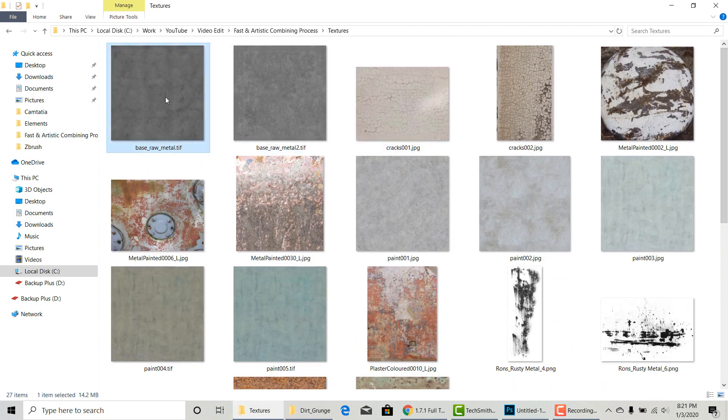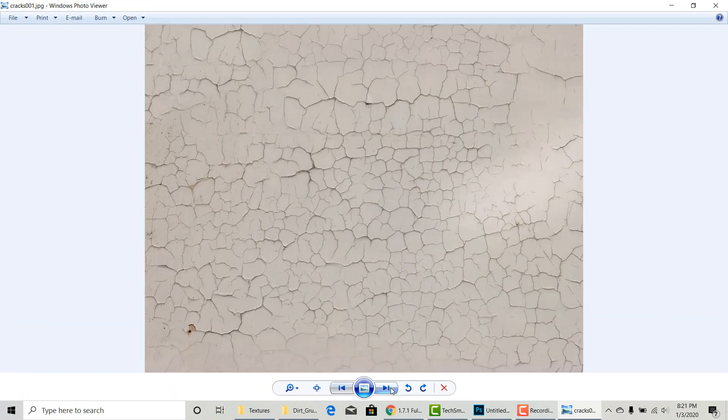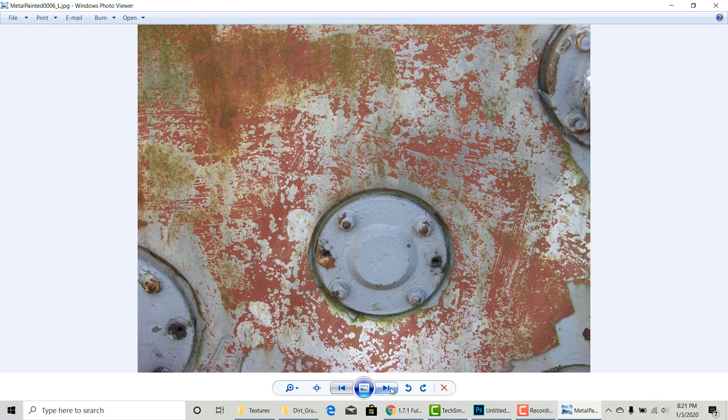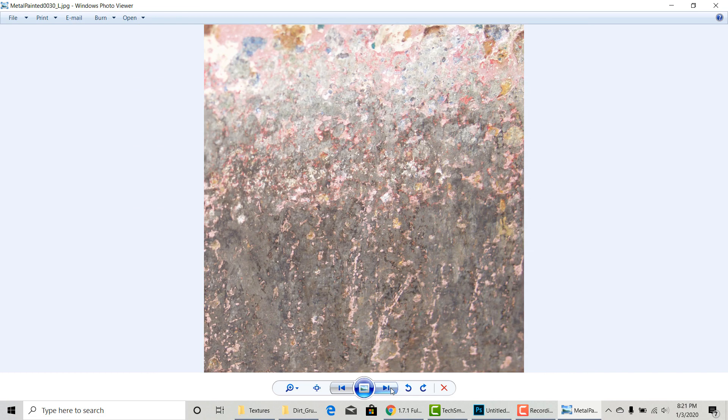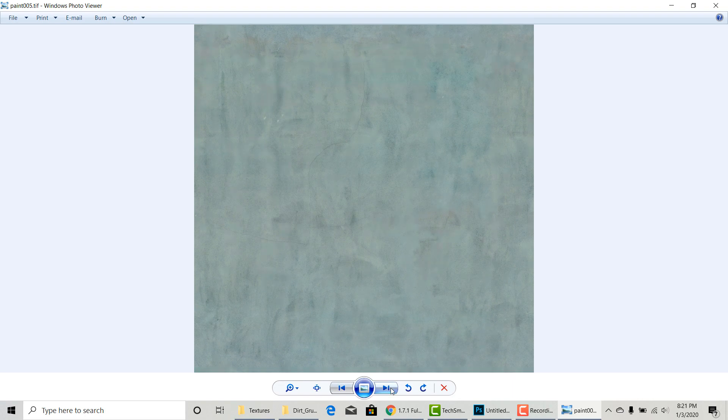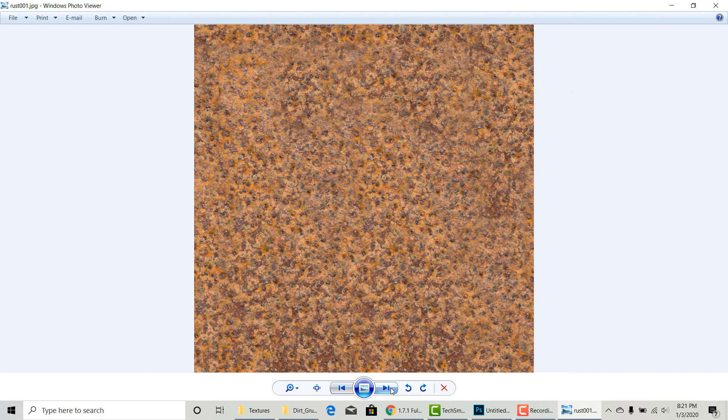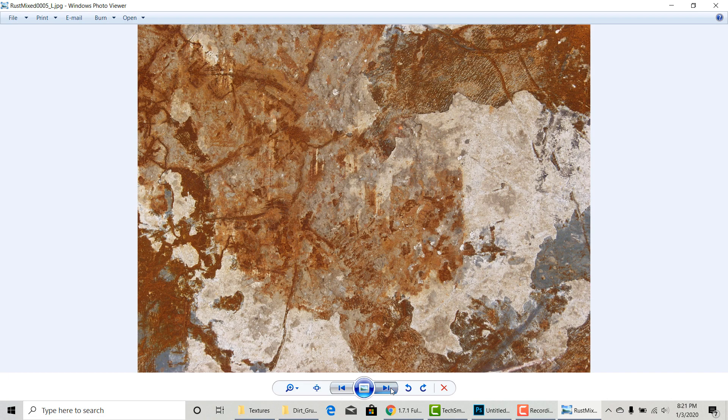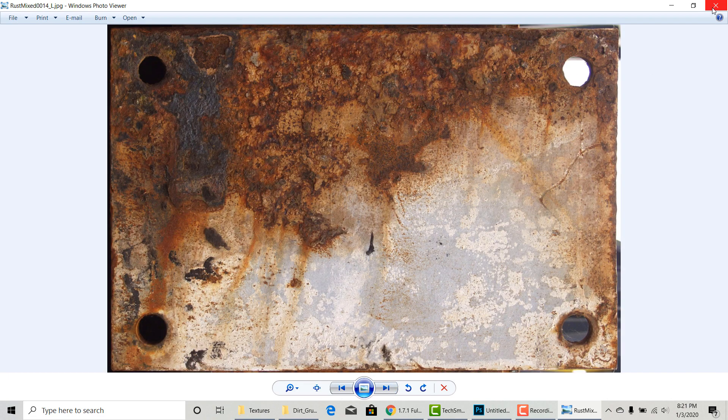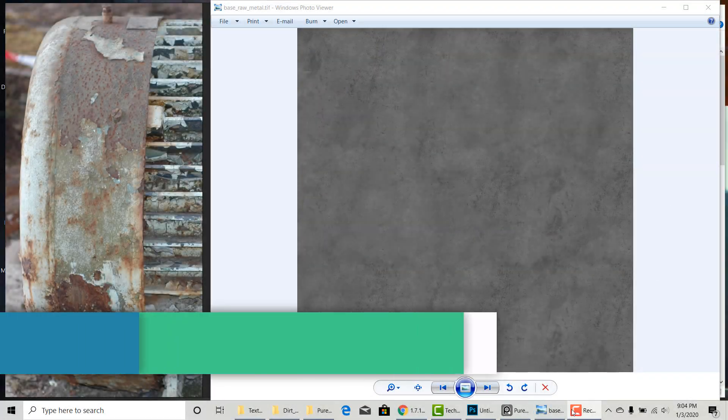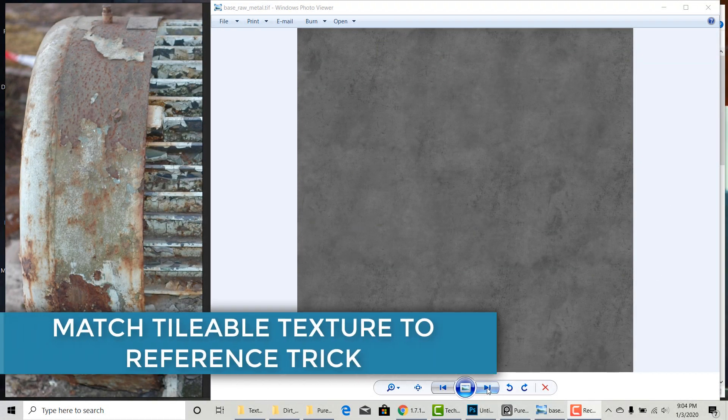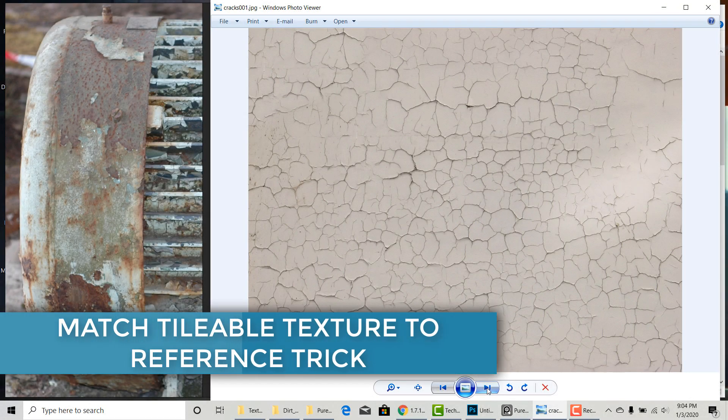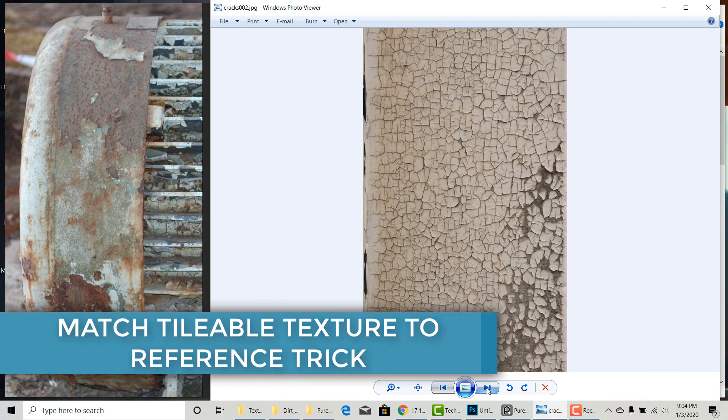So here are the textures I collected for this asset. Finding the right texture is really important when you want to match something one to one. As you become more experienced and as you start to have a large texture library, this process will become faster and more accurate. Someone was asking me how to get better at texturing. It's the same as any kind of art endeavor. You have to practice a lot. Experience comes from practice. So texture a lot if you want to get better.